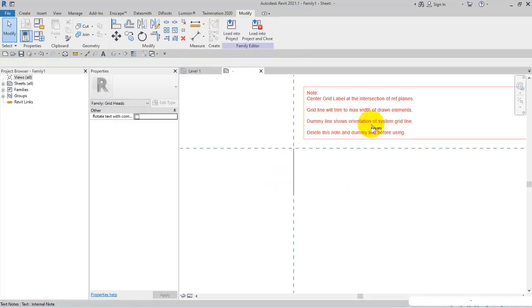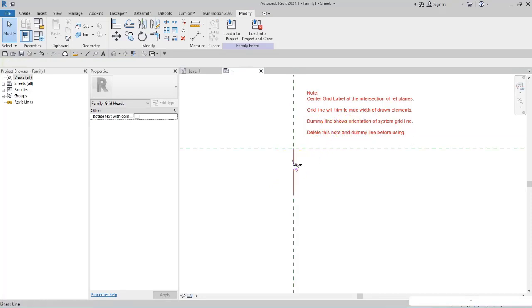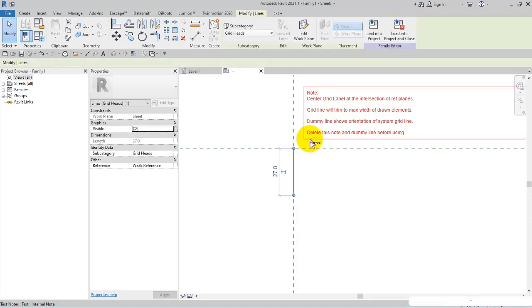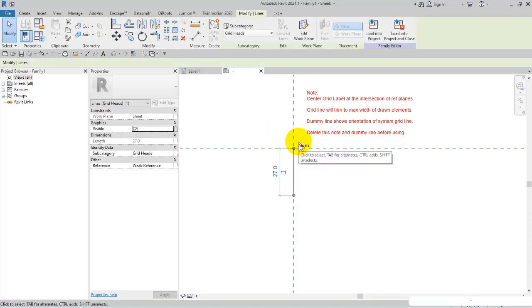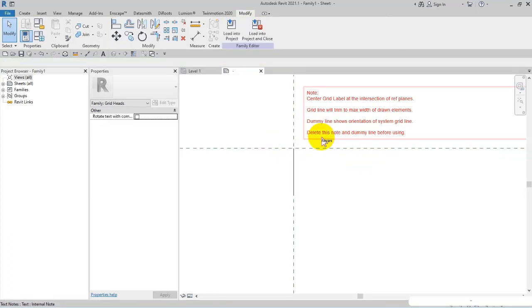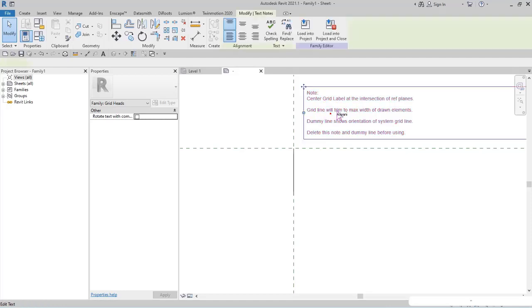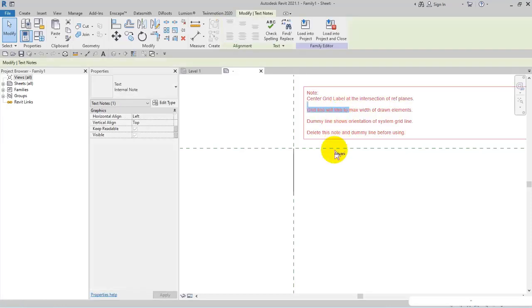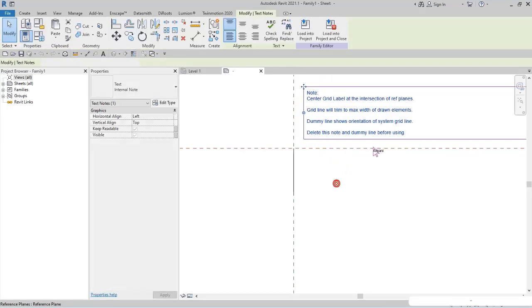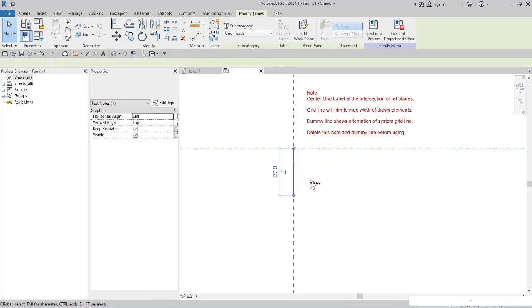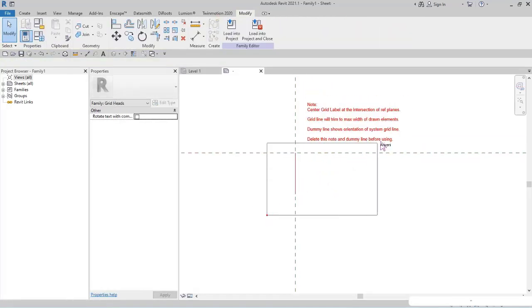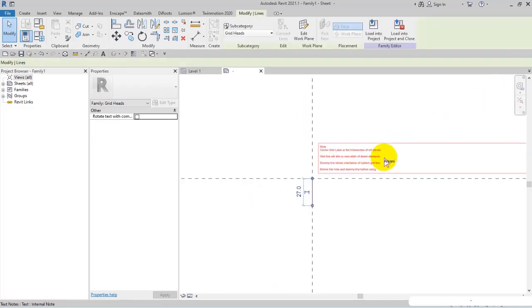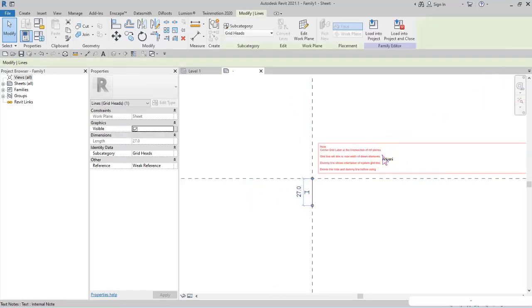After that is the dummy line showing orientation of system grid lines. The last line says delete this node and dummy line before using, so I select these nodes—the explanation and the dummy line—to delete them.